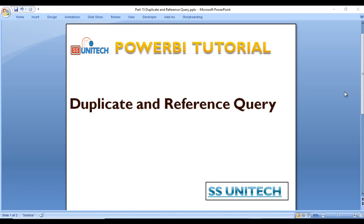Welcome to SS Unitech. I'm Sushil Desai, and this is a continuation of the Power BI tutorial. Today we will see about duplicate and reference queries. What are duplicate and reference queries? In the last video we saw about the star schema, and we want to make our data model more precise for our project. We will implement the star schema, so duplicate and reference queries are very important.